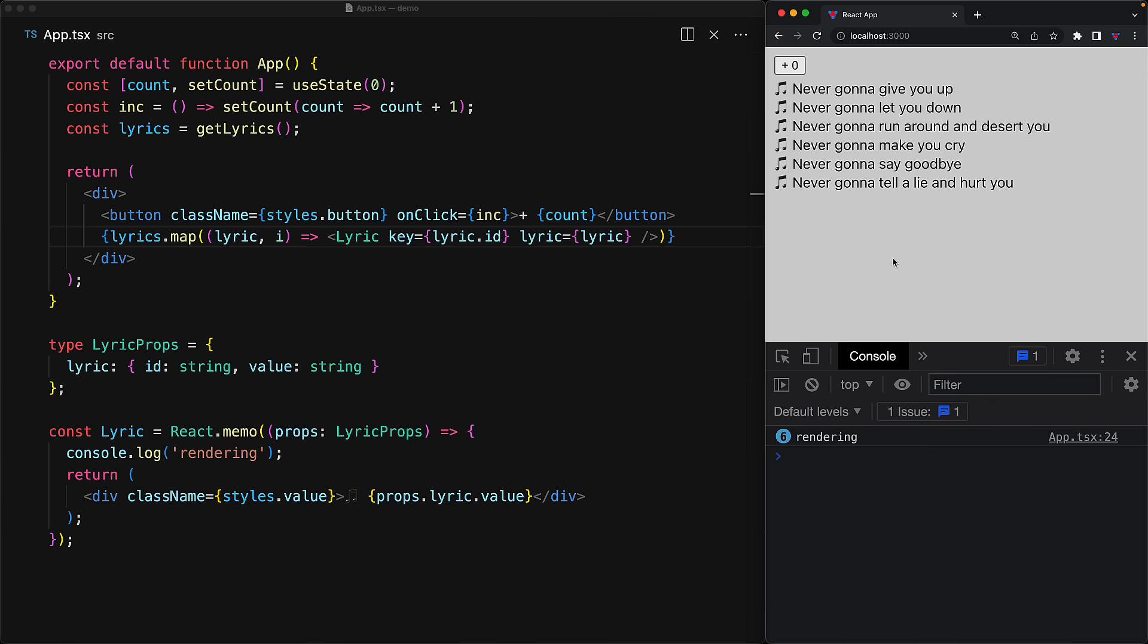Now, you would think that our use of React.memo would prevent re-rendering of the lyric components in this particular case. However, it doesn't seem to be true. As we increment the count, all of the lyric components are getting rendered again and again.